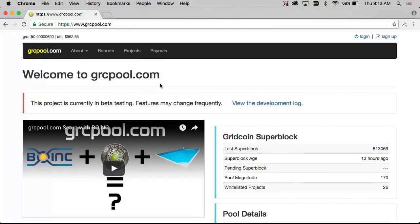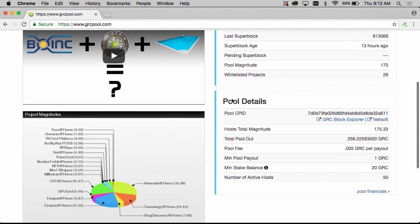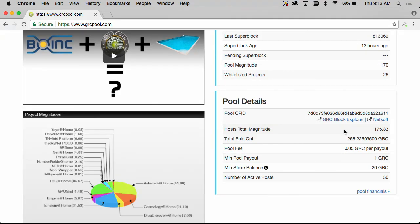So here we are looking at the GRCPool.com homepage and a couple of things to note on this page are some details about the pool down on the right hand side. This shows the host total magnitude gathered from the project feeds. The minimum pool payout is one grid coin.